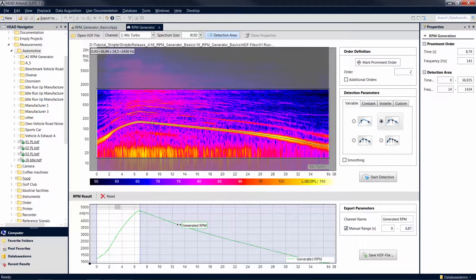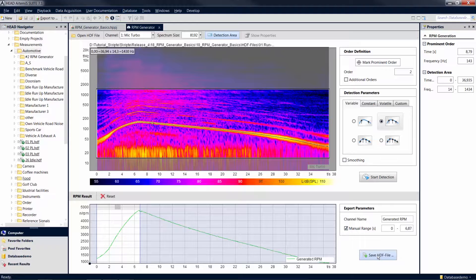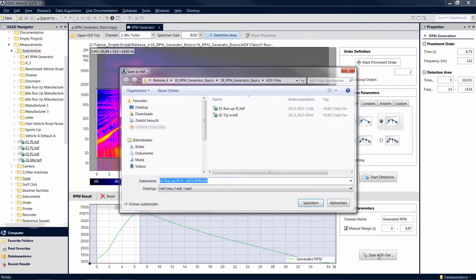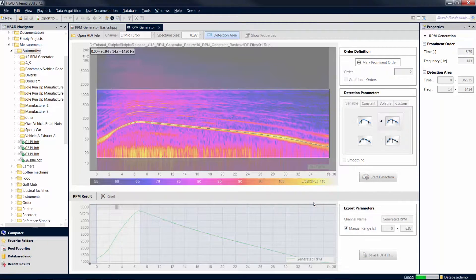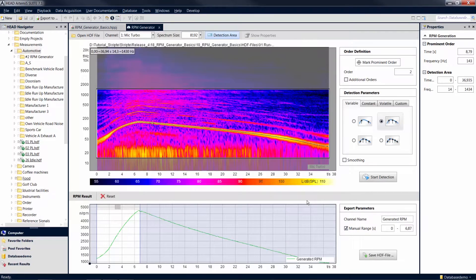You can use this function, for example, to write only the rising slope of the revolution speed curve to the new file. You can now add the new HDF file to the source pool of a pool project and perform RPM-dependent analyses.